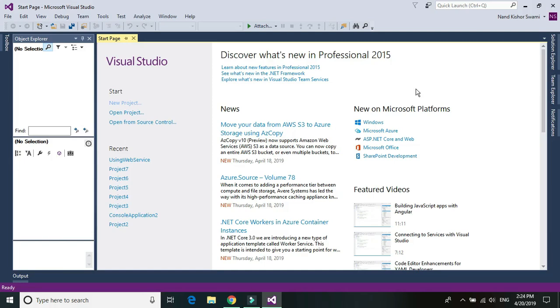Hi, I'm Nand Kishoswamy and today we would be learning about using C-Sharp code within the Pega Robotic solution.